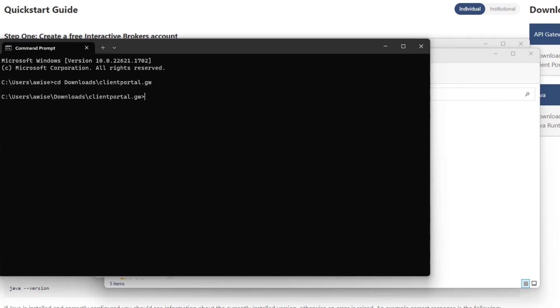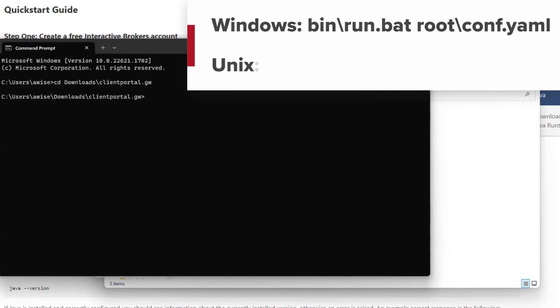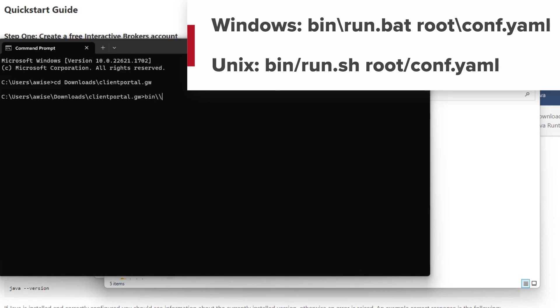Once you are inside the directory, run the command bin backslash run.bat and then a space, followed by the word root and then another backslash, and then the word conf.yaml for Windows,